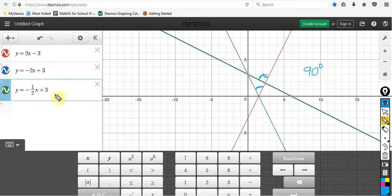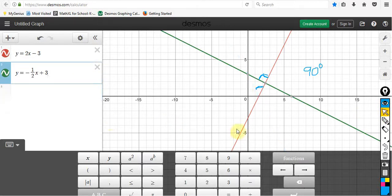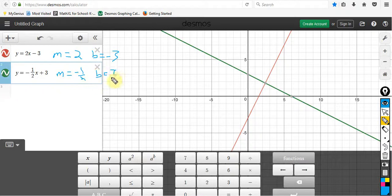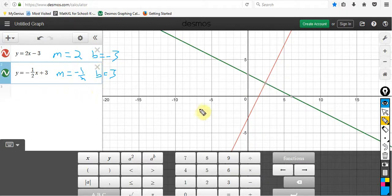So what we have to do is look at our two lines — I'm going to erase the blue one since that doesn't matter to us. The first line has a slope of 2 and a y-intercept of negative 3. The second line has a slope of negative 1/2 and a y-intercept of positive 3. Take a minute and consider those two lines and think about what is important and how you can identify the fact that they're perpendicular.